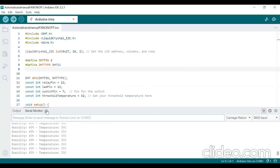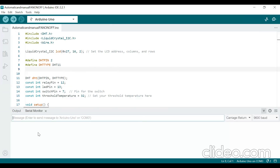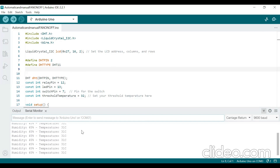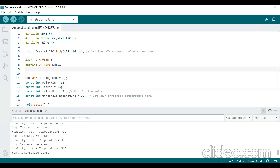Once uploaded, if you open the serial monitor (top right corner), it will display the temperature and humidity values in degrees Celsius and percentage. If I increase the temperature of the DHT sensor by holding it in my hand, it should show a high alert message. Now the temperature is becoming 32 degrees Celsius. When it crosses 32 degrees, it gives the message 'high temperature alert' and the fan is automatically turned on.